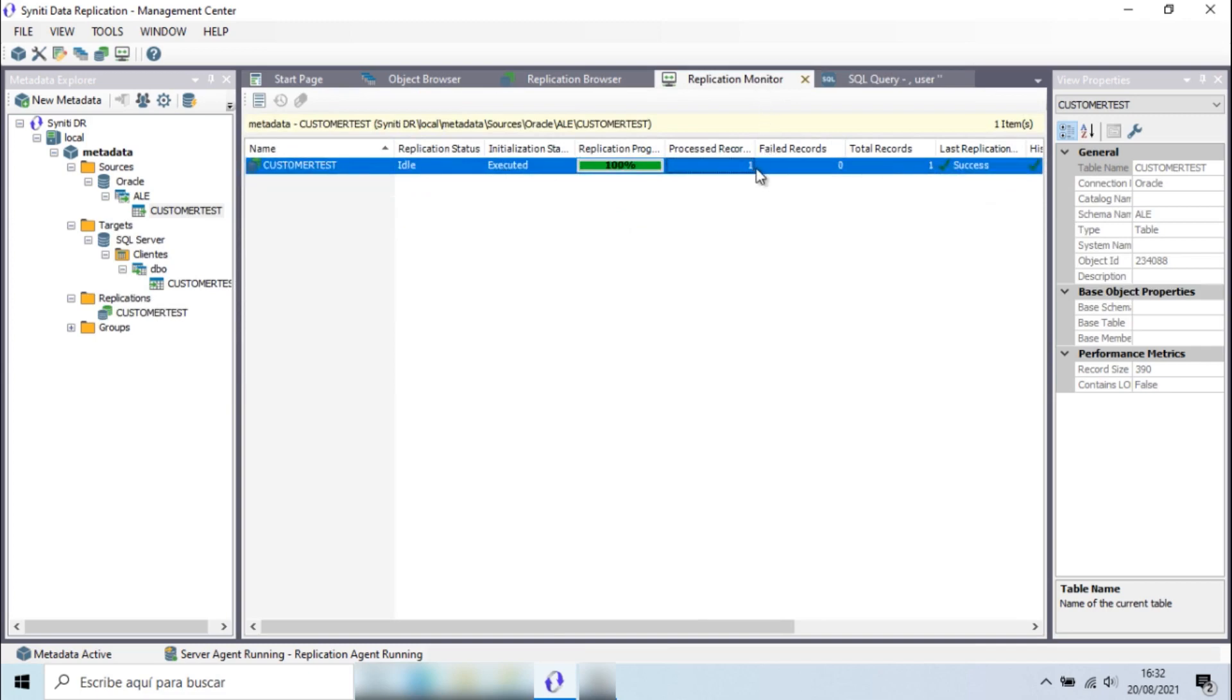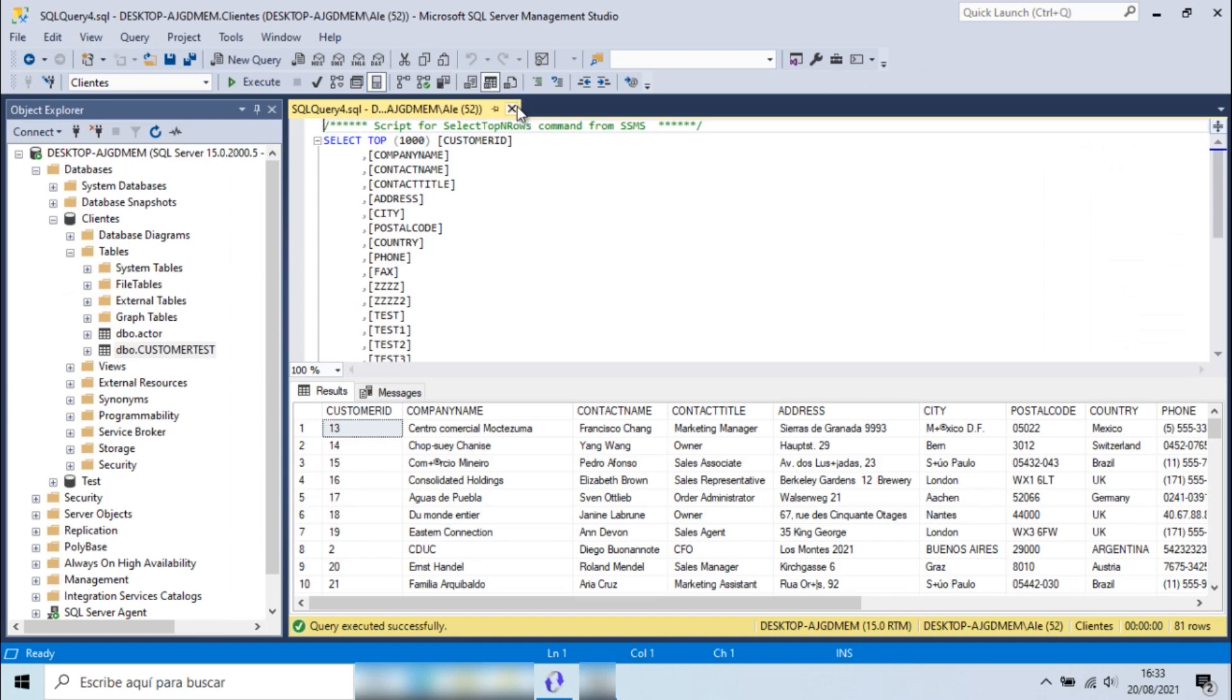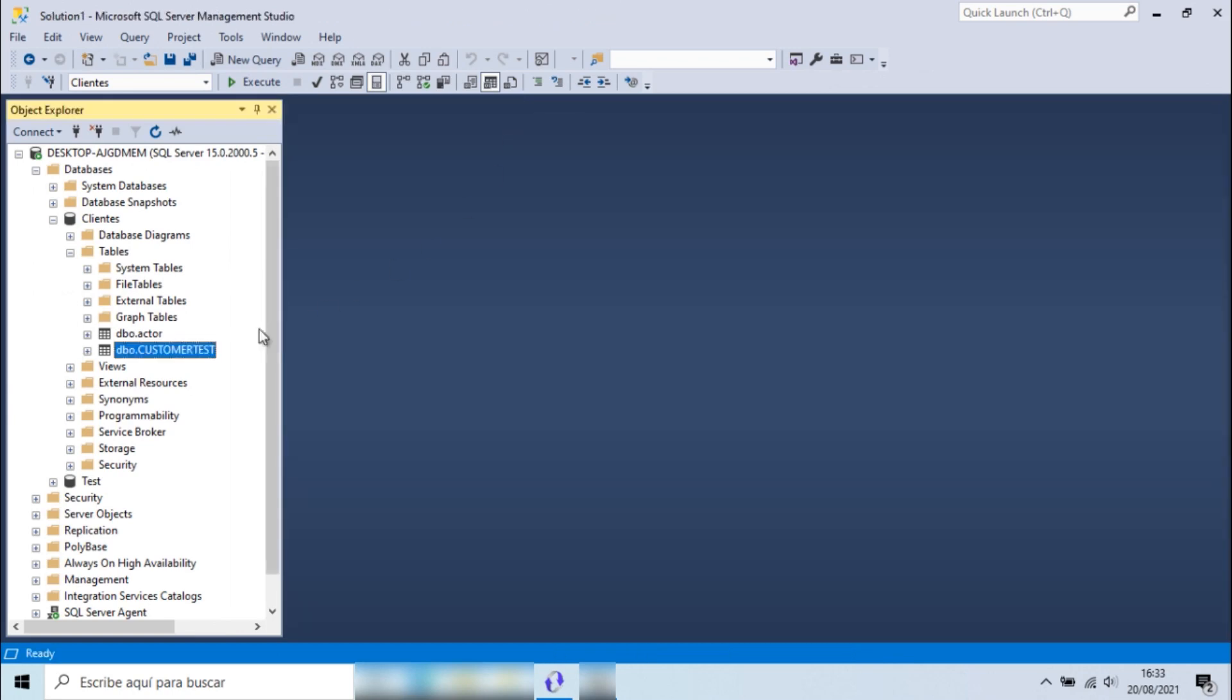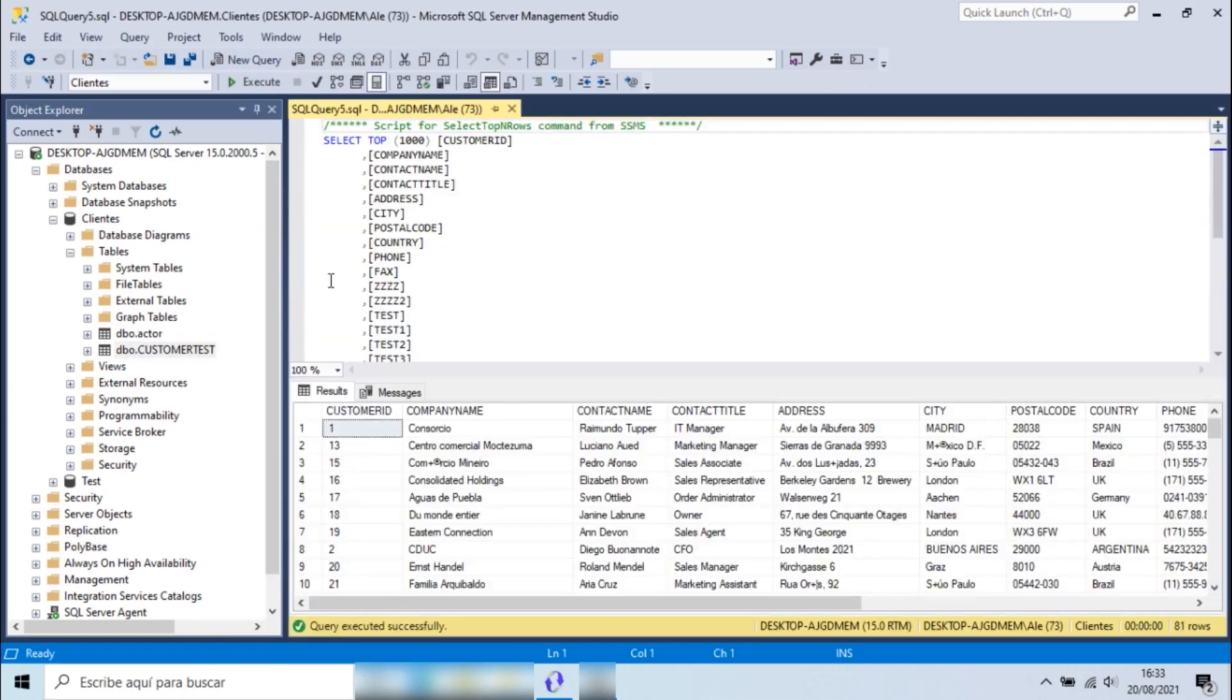You can use the replication monitor to visualize the change data capture process. If there are errors in the process, they can be detected in this same window. As you can see, these three operations were processed successfully.